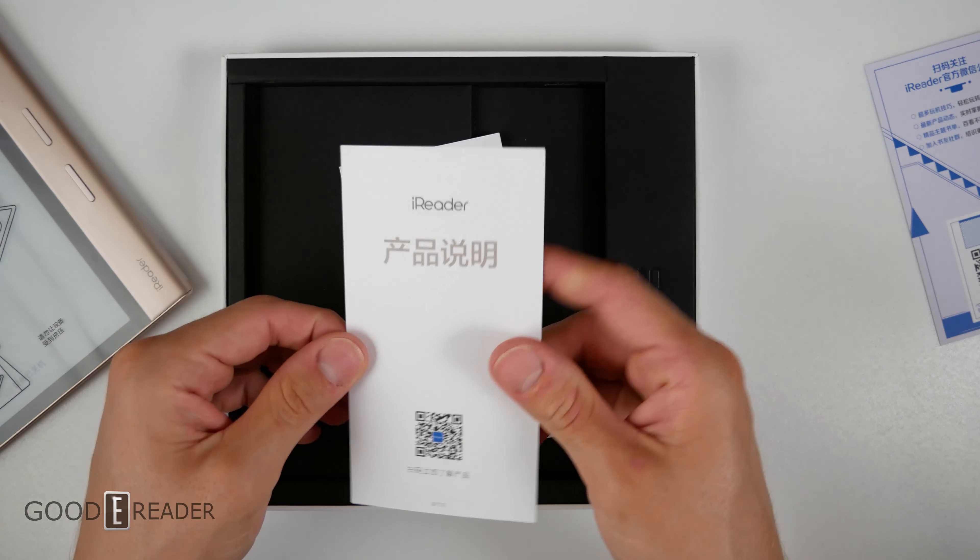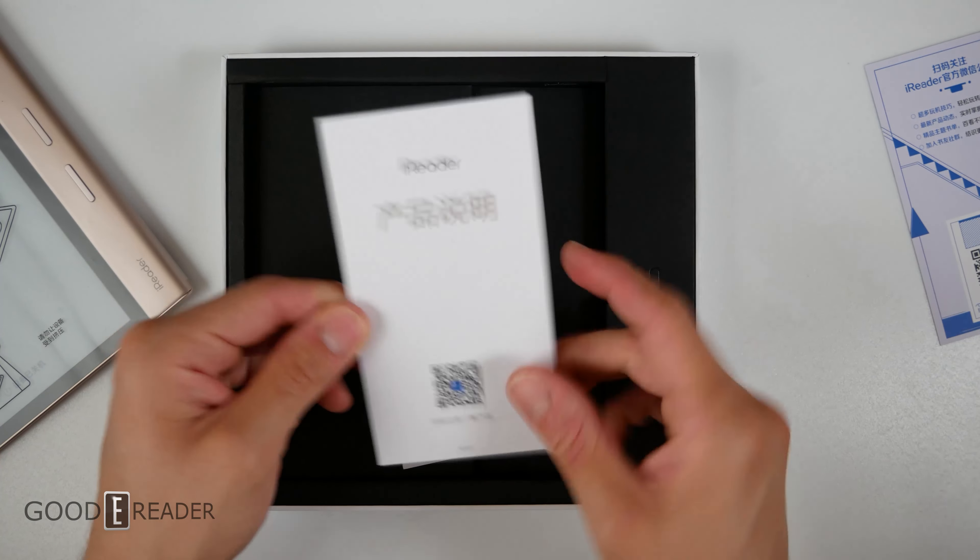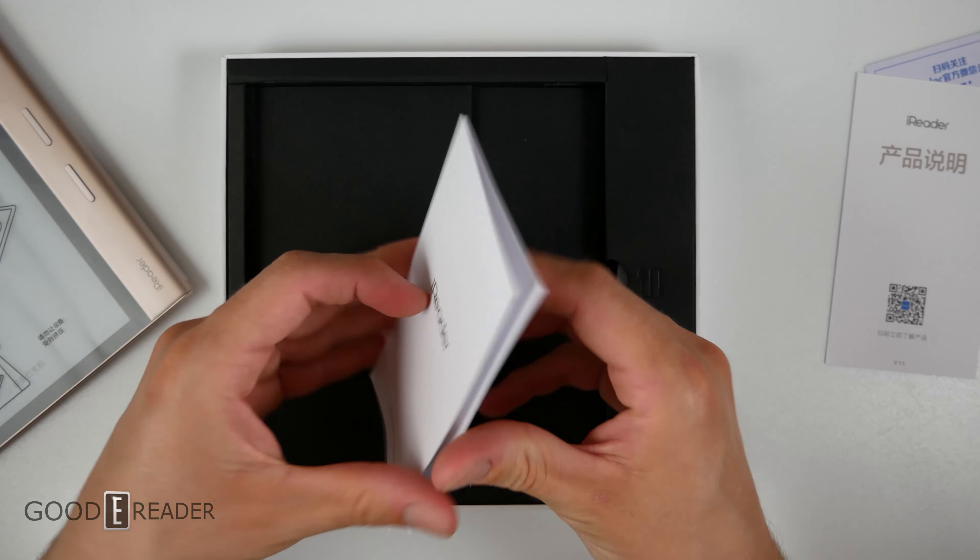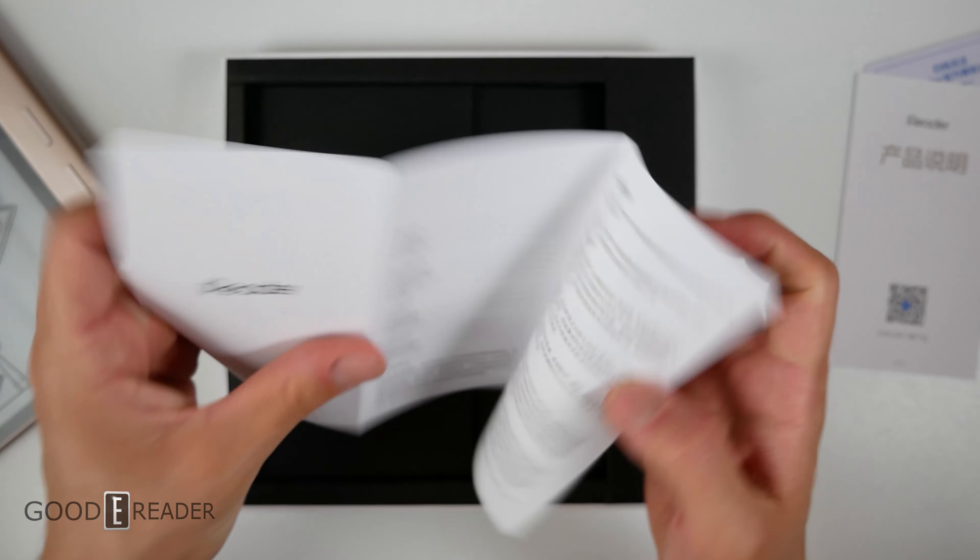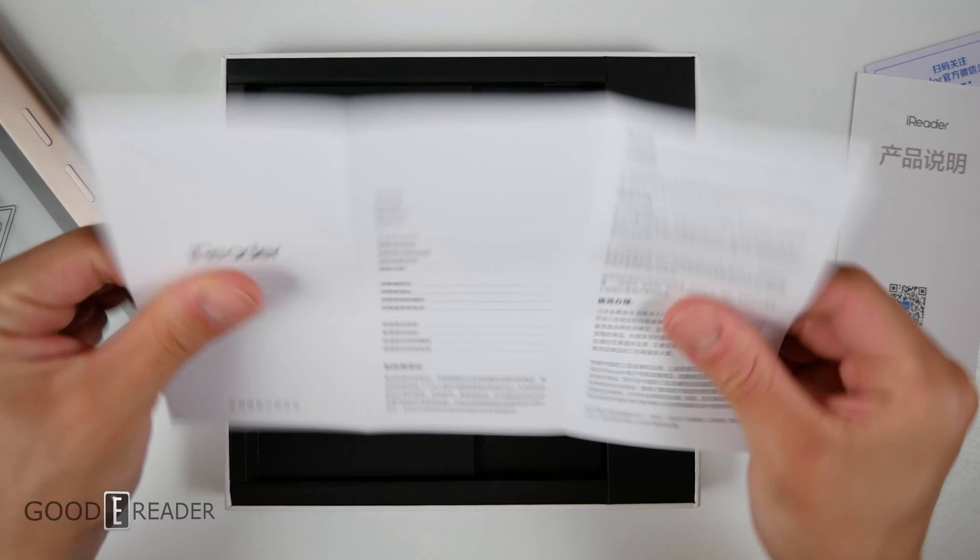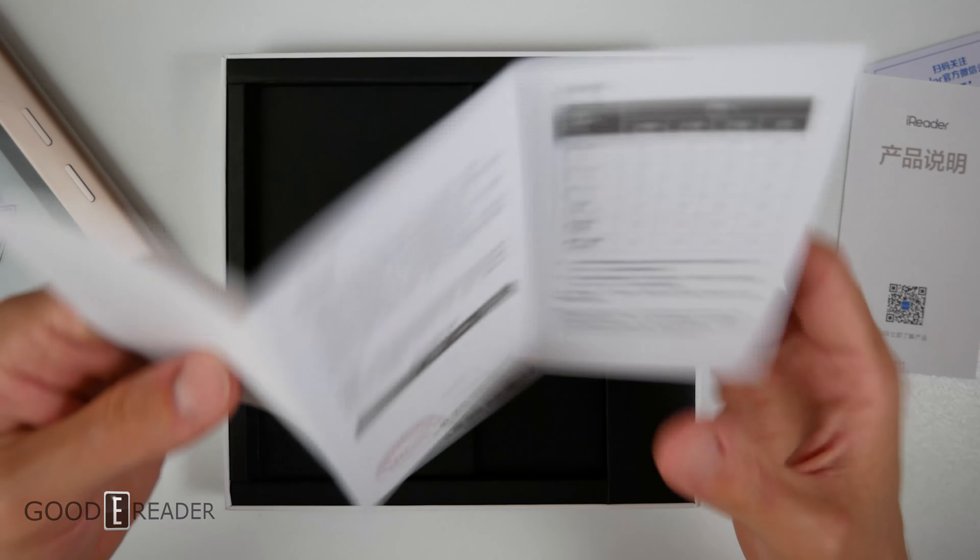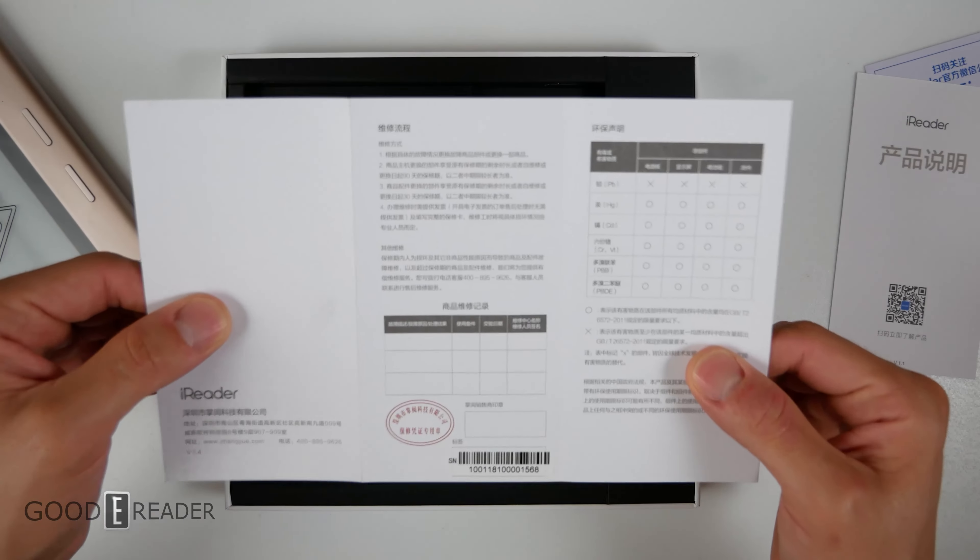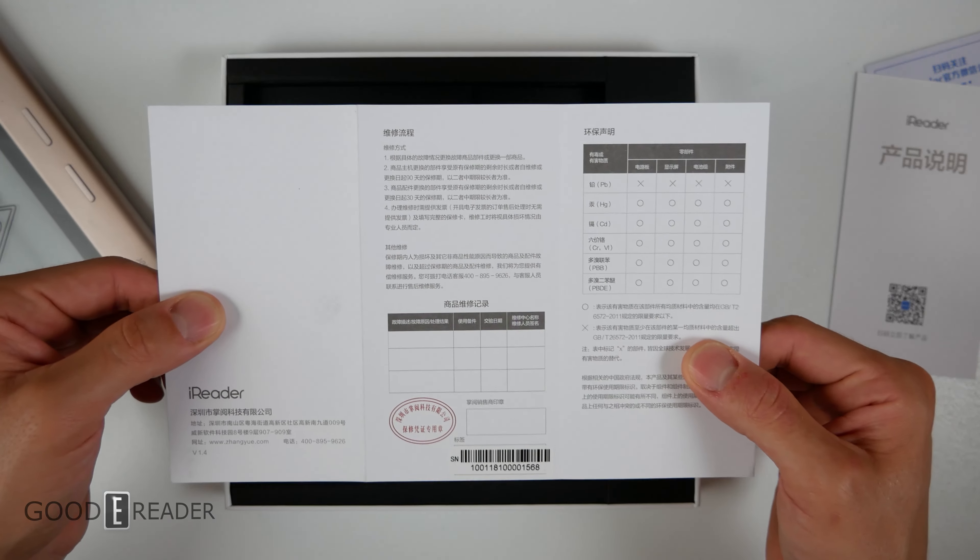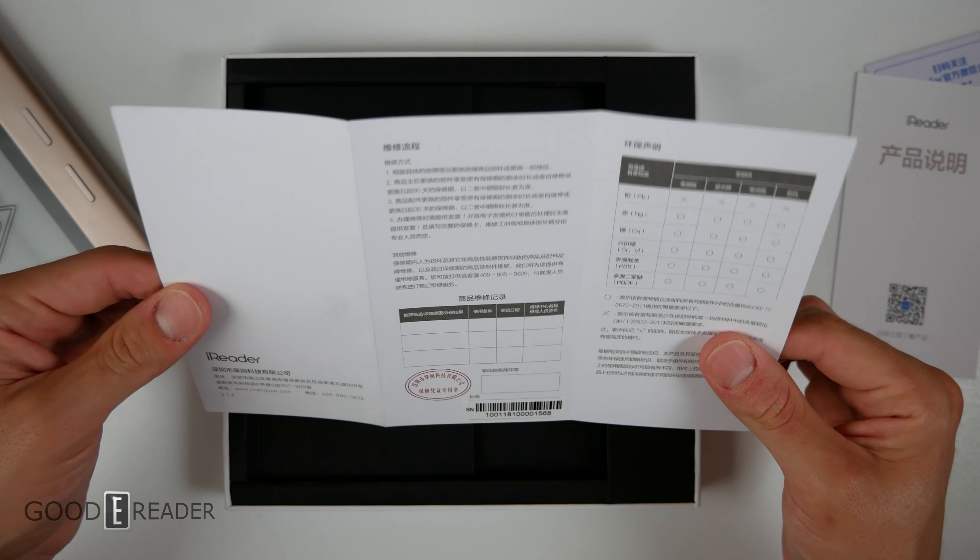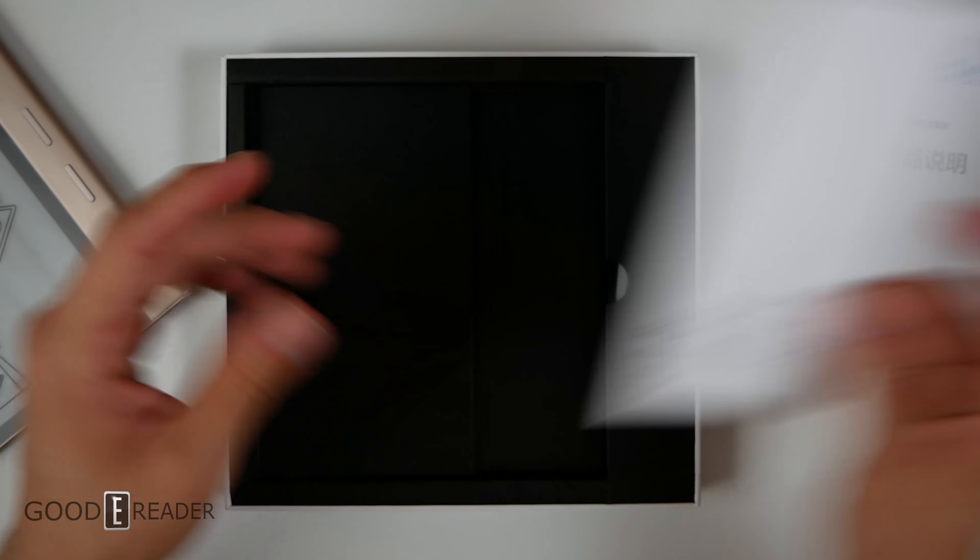We have an iReader card here and we have a user manual. You can feel free to pause the video at any point in time if you want to read that. It's actually not a user manual, it looks almost like a testing certification sheet.